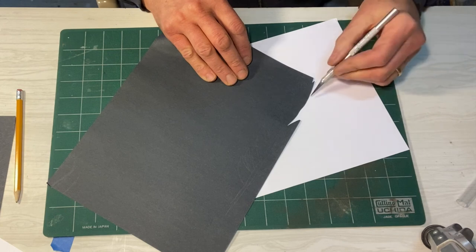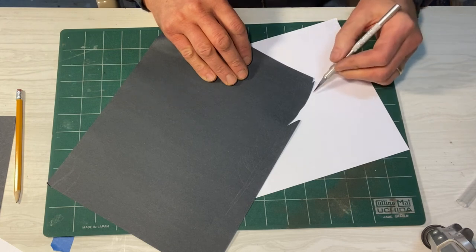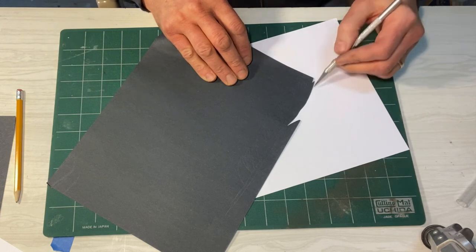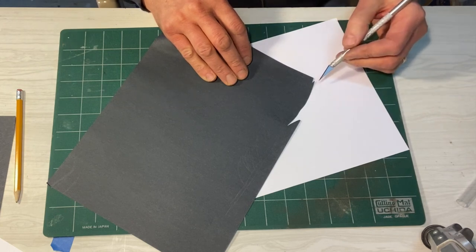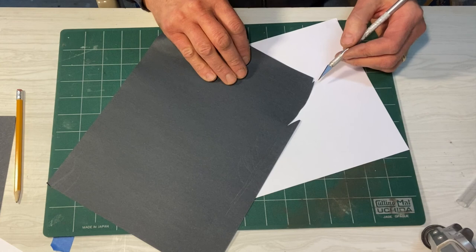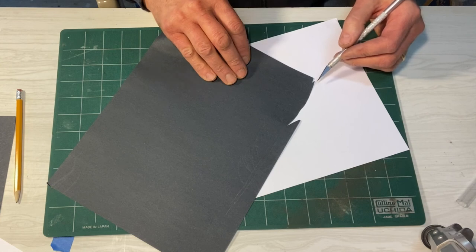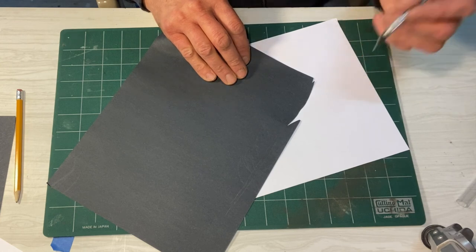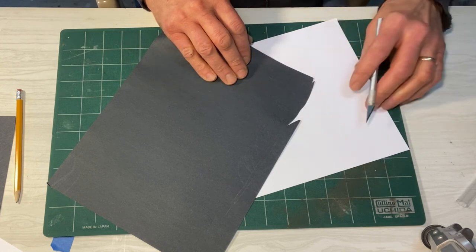And again, if your blade is cutting, tearing, shredding the paper, as opposed to cutting it, you want to get a new blade.